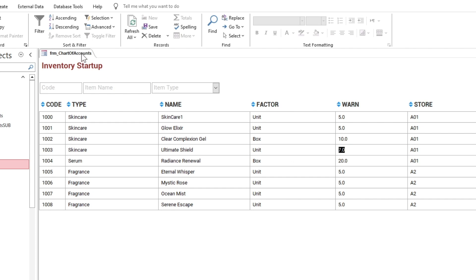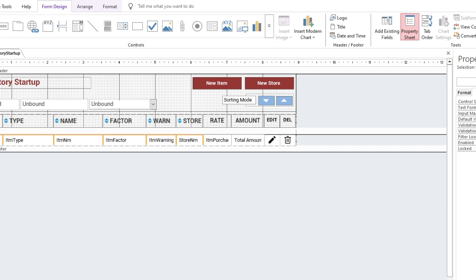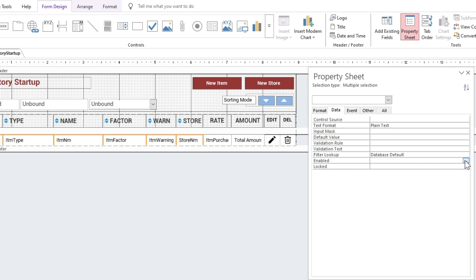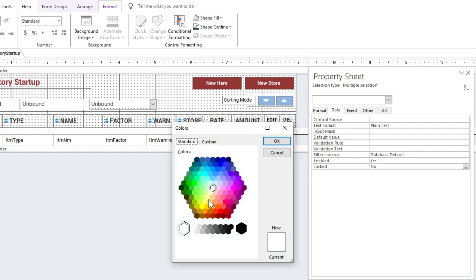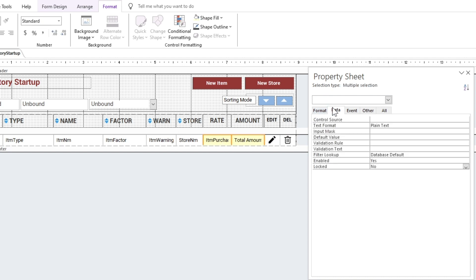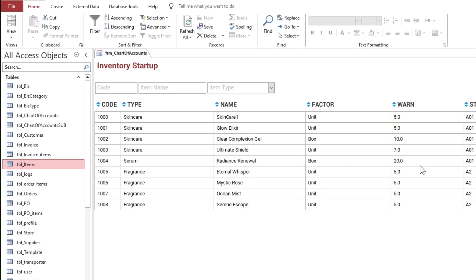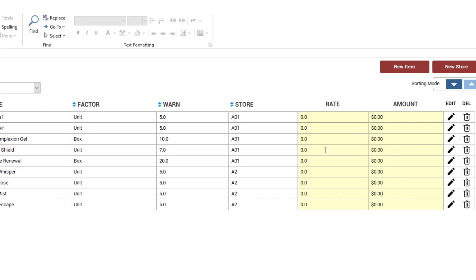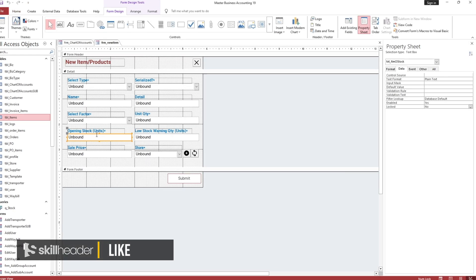All the fields must be locked except the item quantity and price. It is better to differentiate the editable fields, so select a light color. There should be an editable stock quantity also available — see the name of the field first.